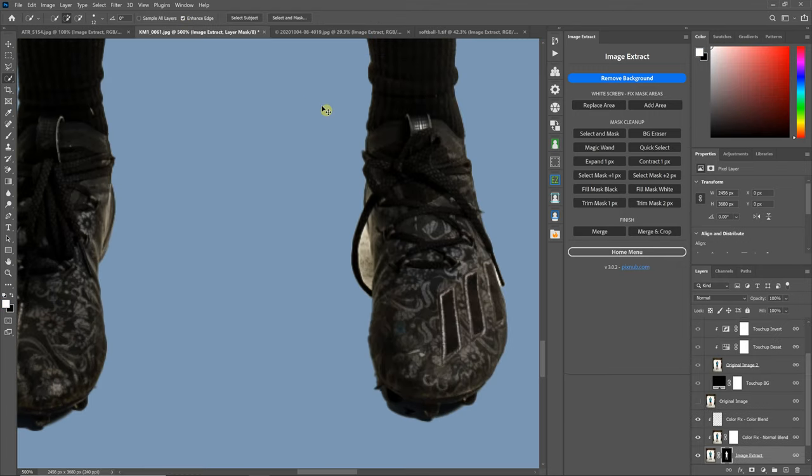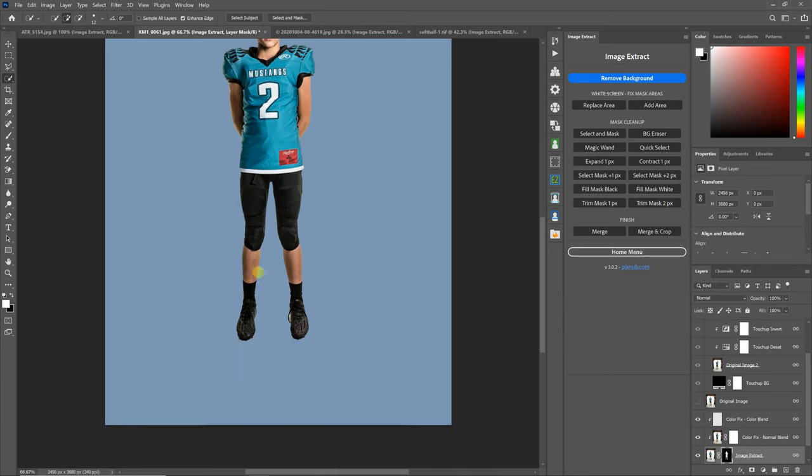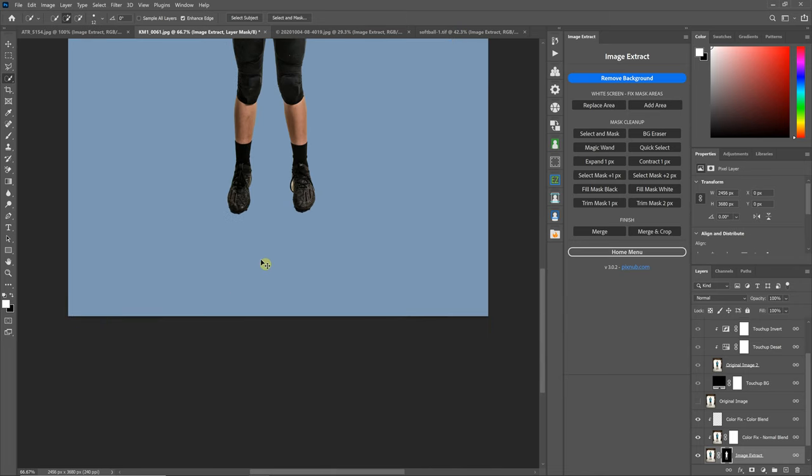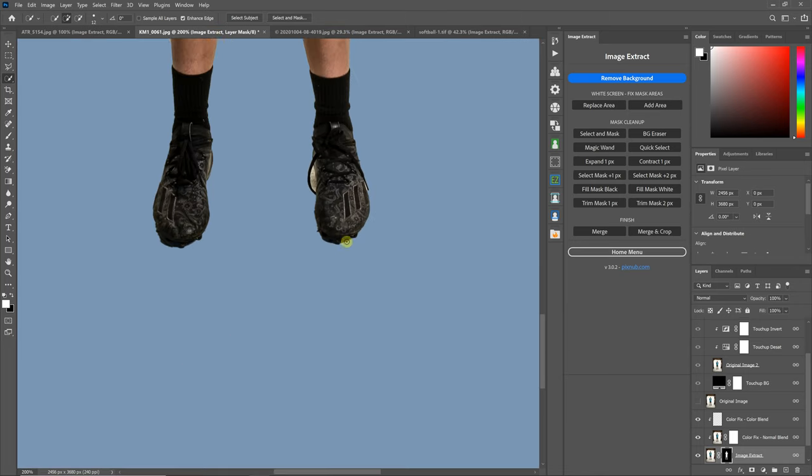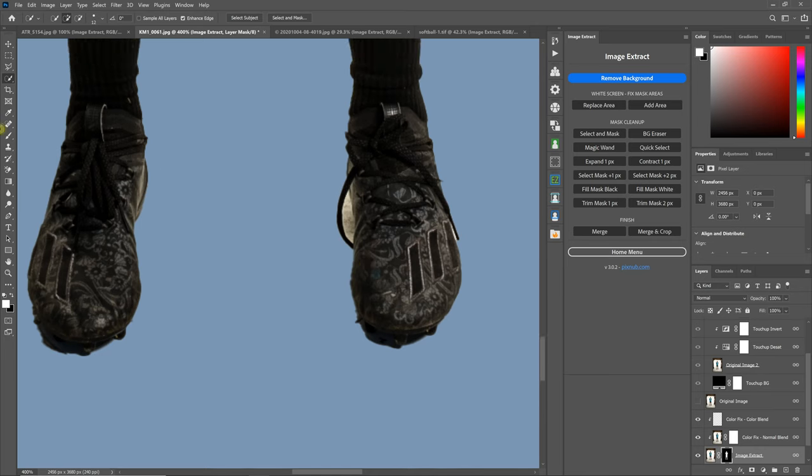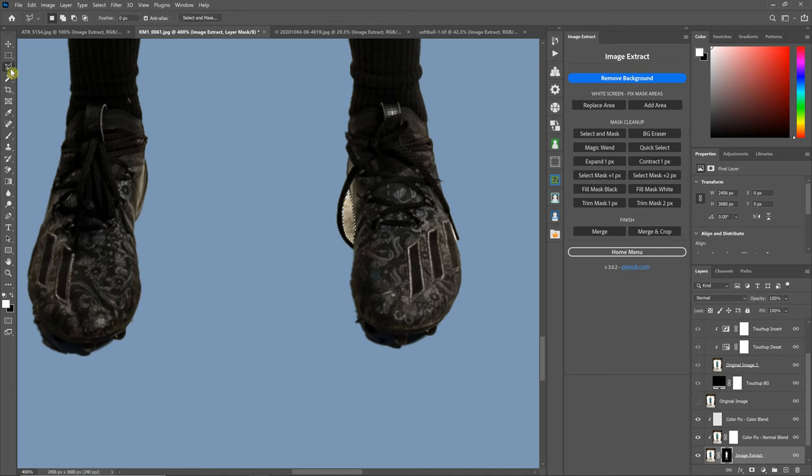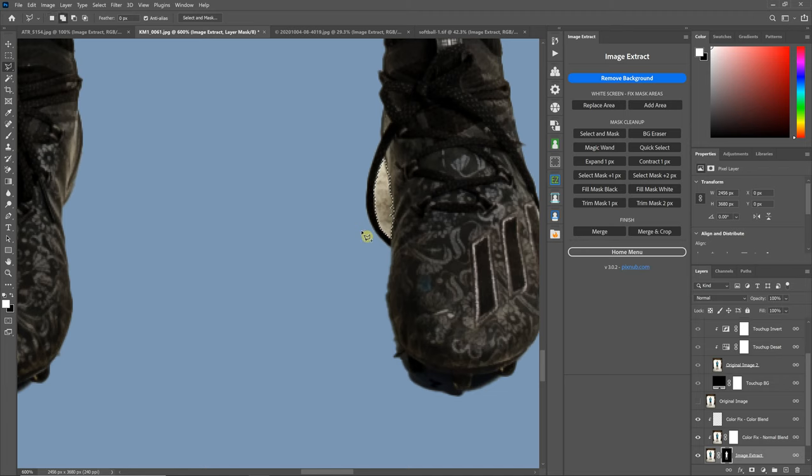Now on this image, we've got an area in the shoe here that we're going to erase. Let's try the Magic Wand just to see what happens. Not going to get too picky for this demonstration.